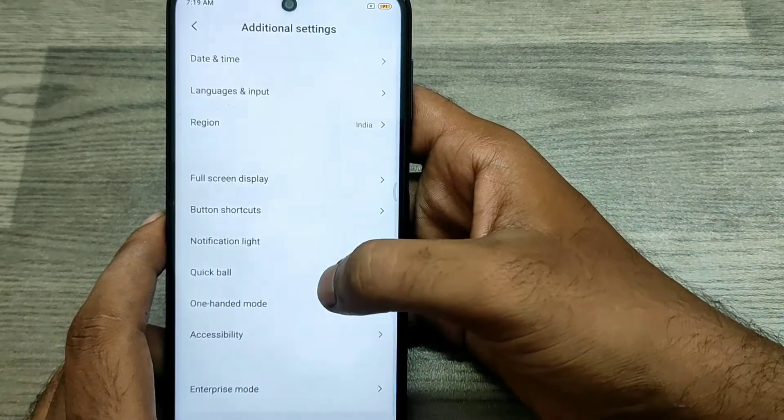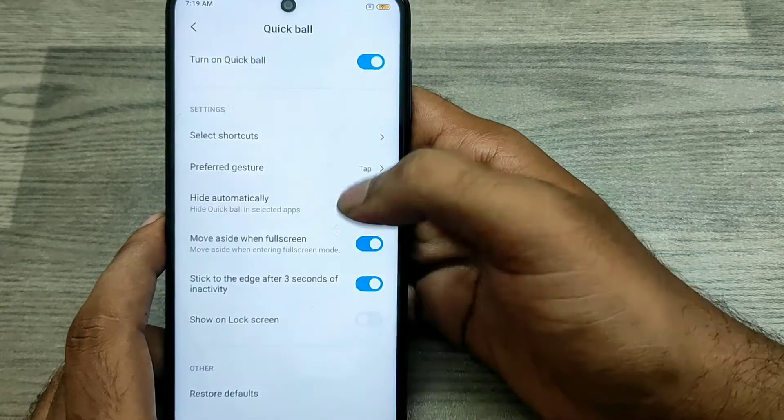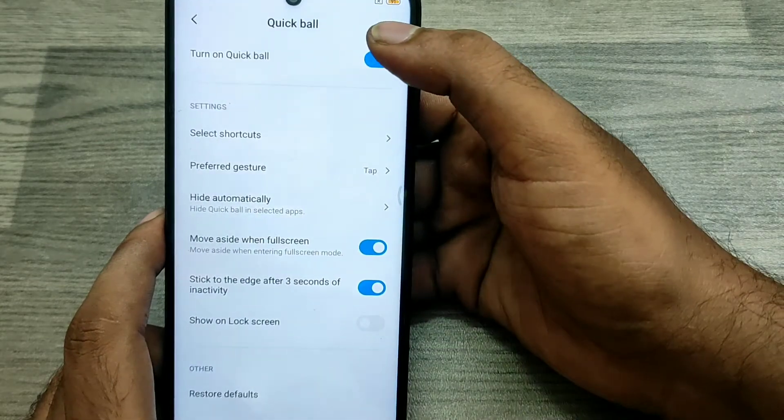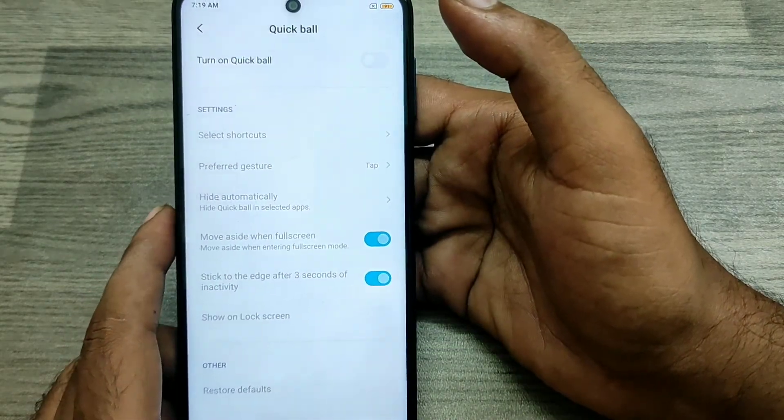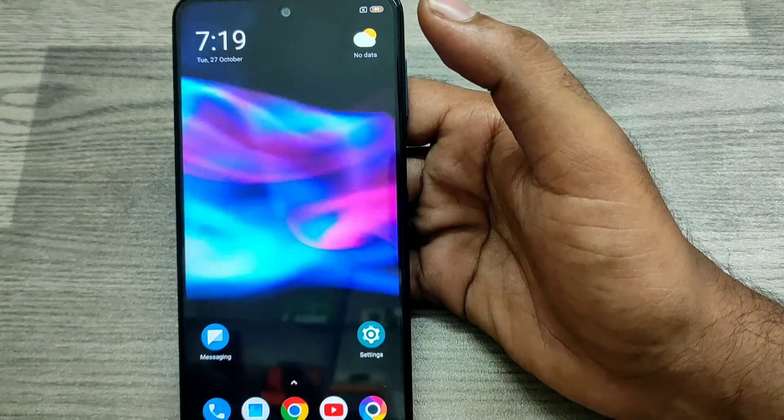If you don't want the Quick Ball option, do the same — go to Additional Settings, click Quick Ball, and just disable it. That's all, friends. Thanks for watching. Please subscribe to our channel and like.